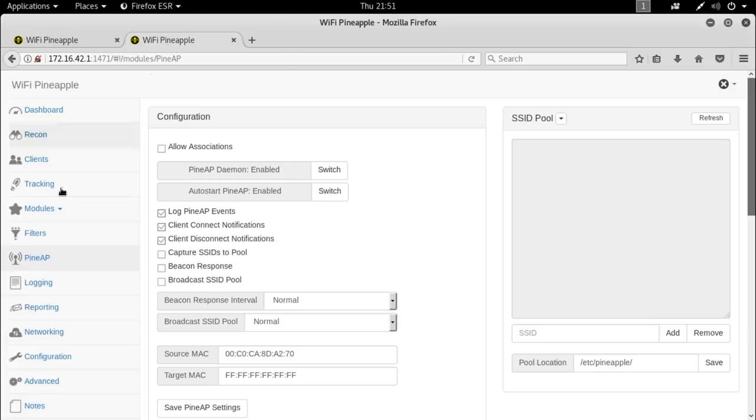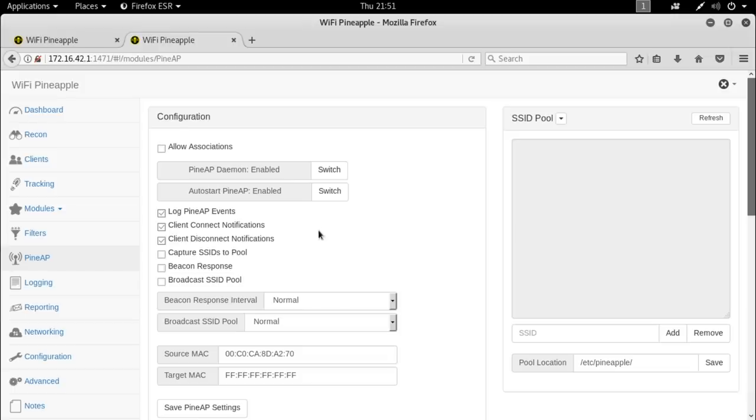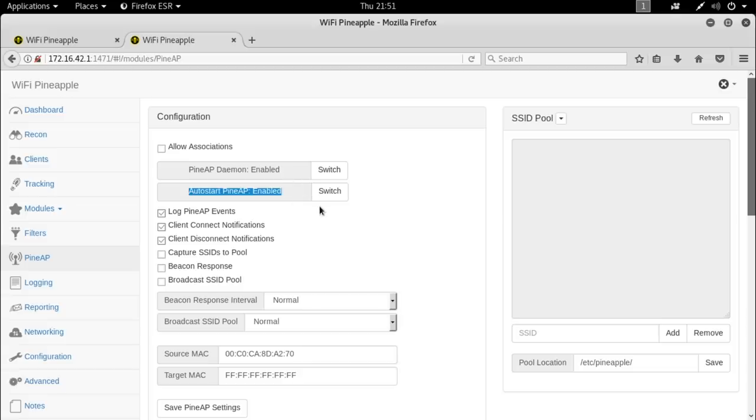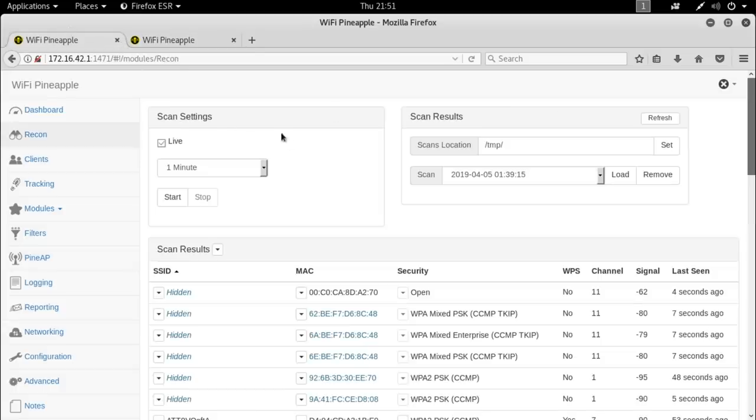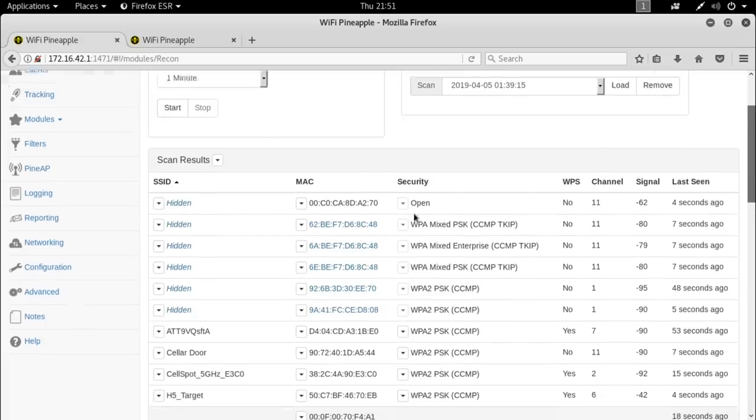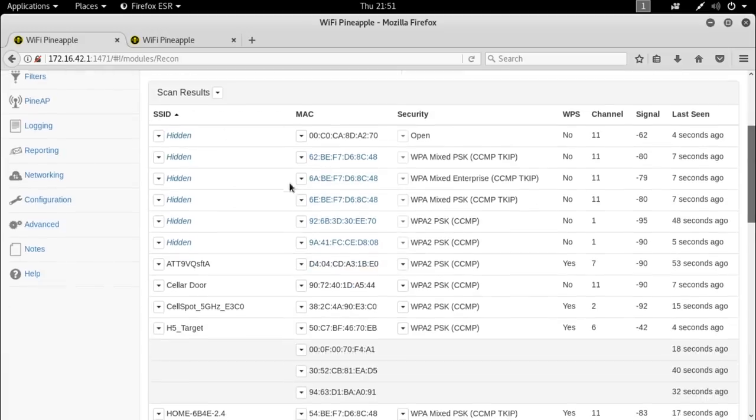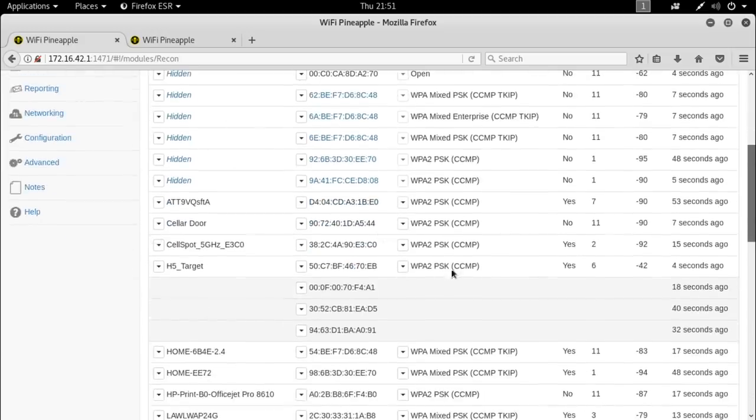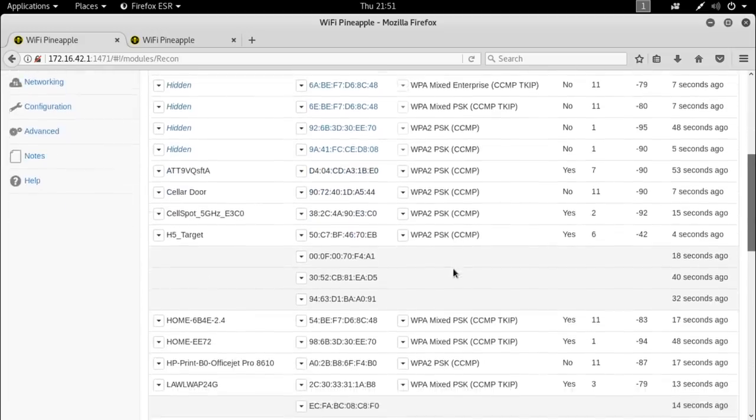So let's dive in and do that now. First things first I'm in my pine AP settings here and I want to take a look at the configuration that I'm using initially which is just to capture the client connection and disconnection notifications as well as to log all of those pine AP events. I have the daemon enabled, I have it set up to start automatically every time we boot up and I don't have any of the other dangerous buttons checked at the moment. There's nothing in the pool. Now if I come over to a scan that I just ran a moment ago you can see here we see all of the access points in the area as well as the clients that are associated to those.